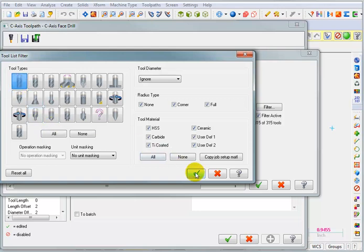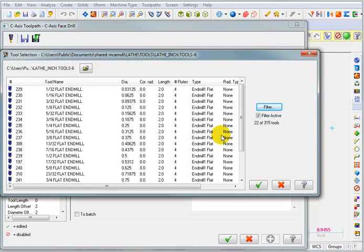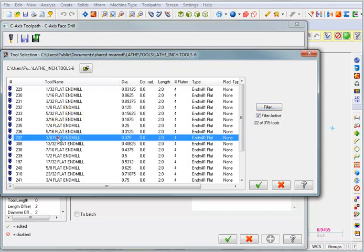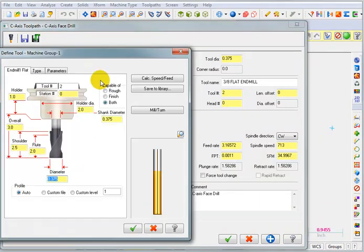So I'll set my filter to only see flat bottom end mills. And we'll say OK. So we'll grab the 3-8 flat end mill.